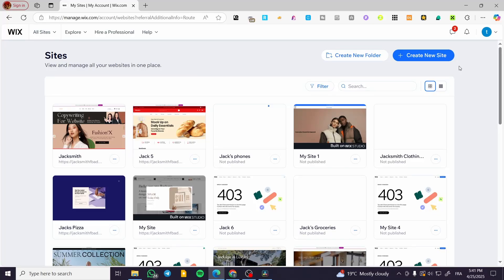How to build a Wix website on a blank template. Hello guys and welcome to this new tutorial. In this video, I'm going to show you how easy and simple it is to work with a blank template to build a Wix website. It is going to be very easy and simple.